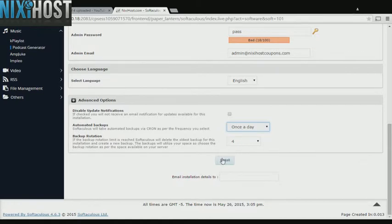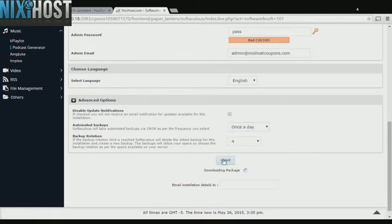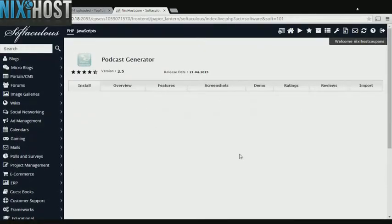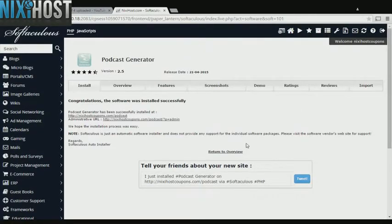When you're finished with configuration, click Install. Podcast Generator will now be installed to your website.